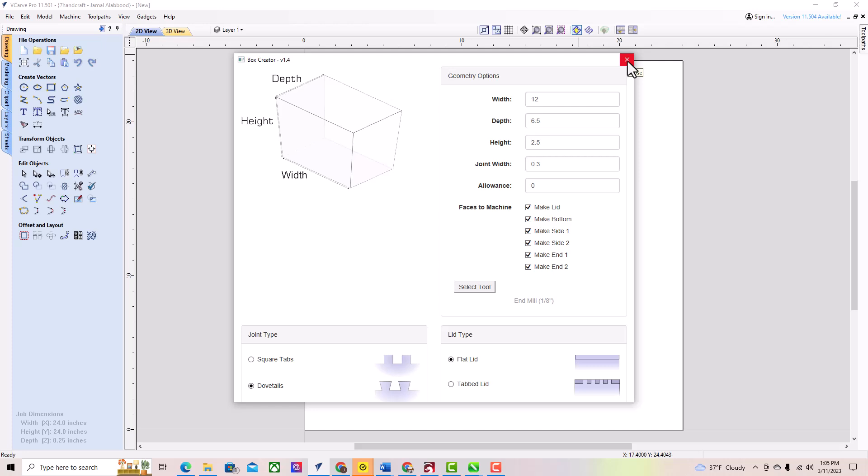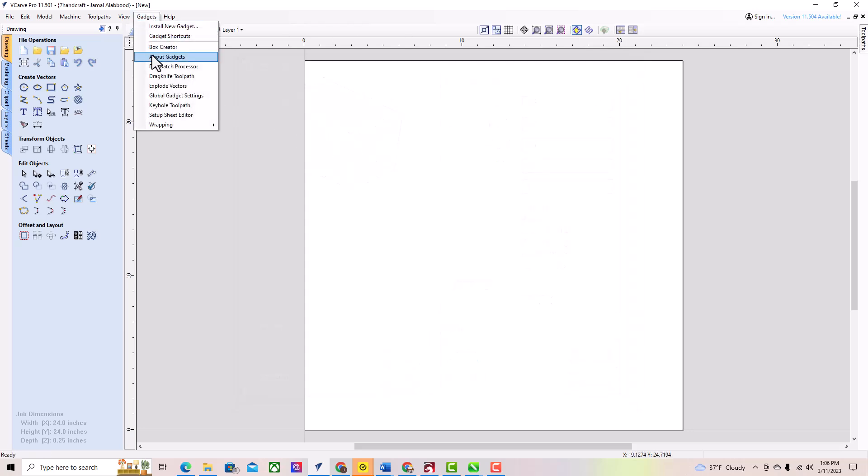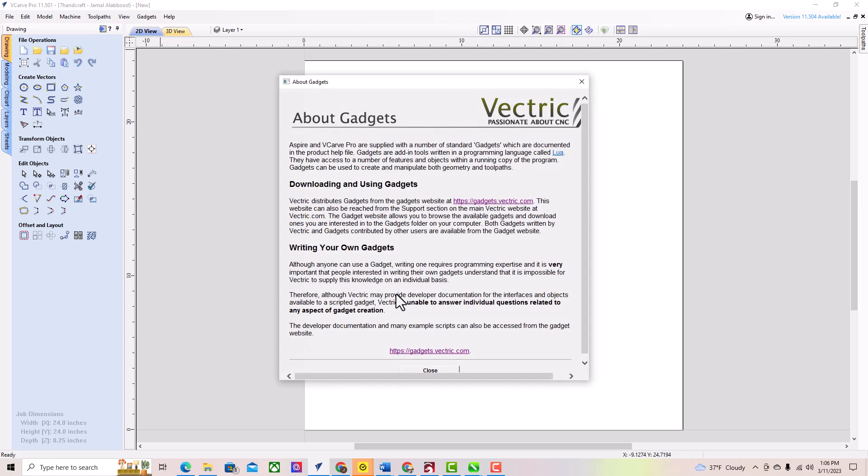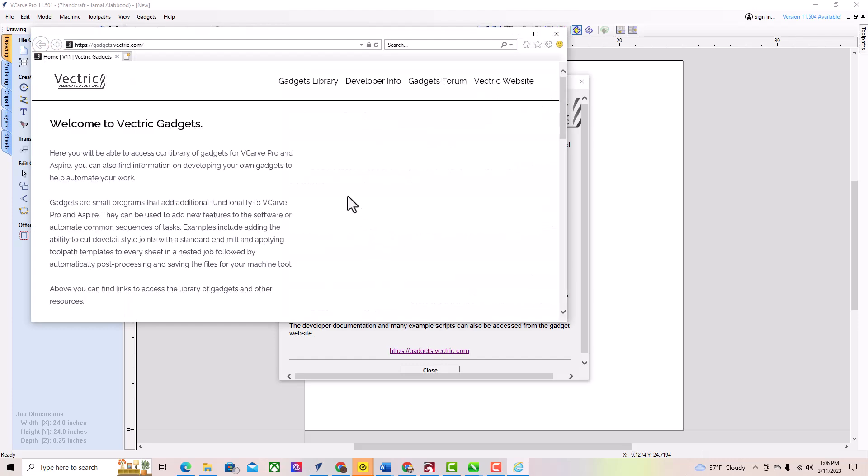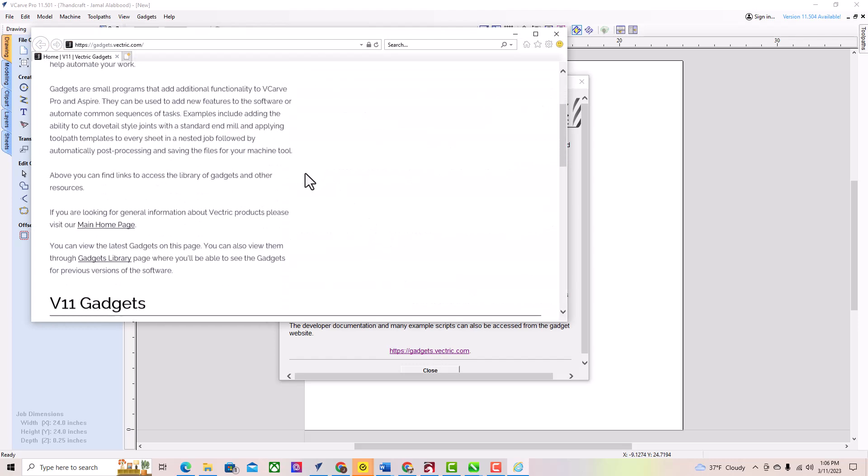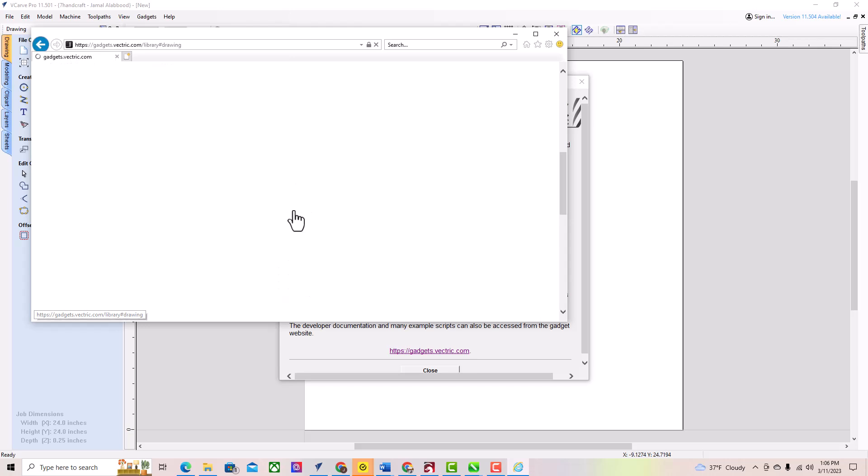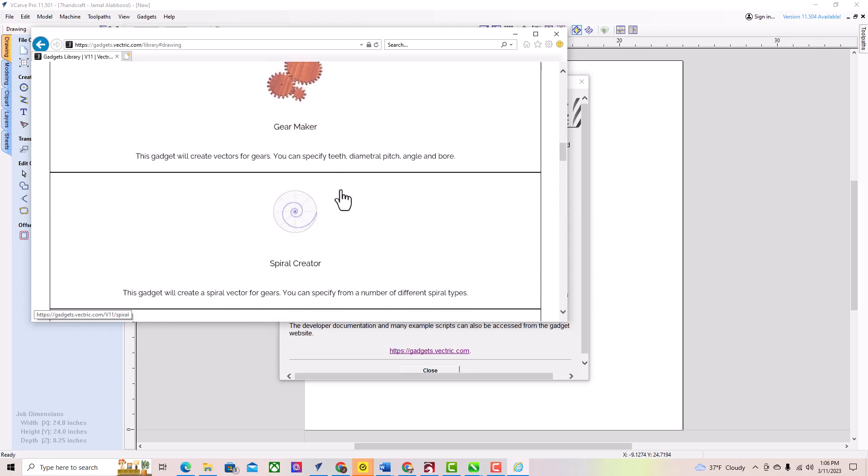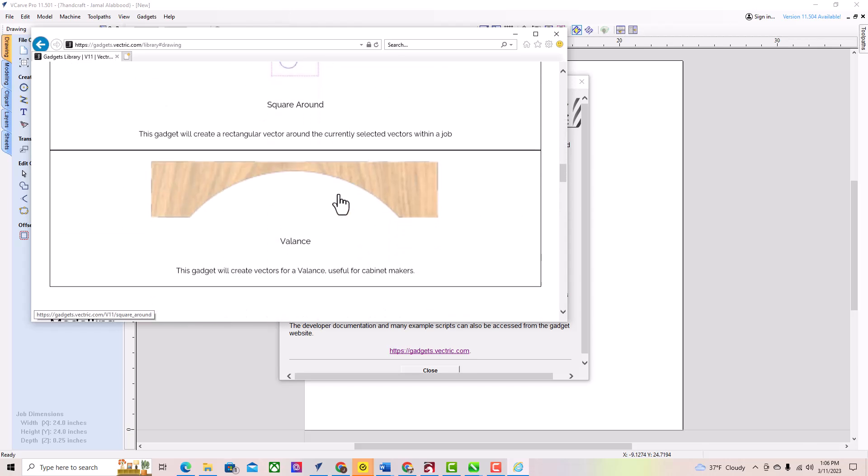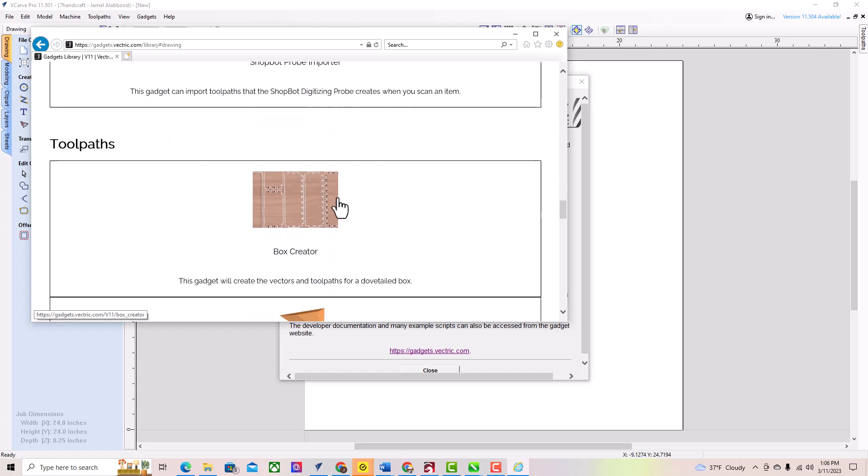If you don't see it, then you have to download it from the Vectric website. In the Gadget menu, click on About Gadget. Then click on the link below. This will open the gadget page. Click on the drawing, hover down to Box Creator, and click on it.